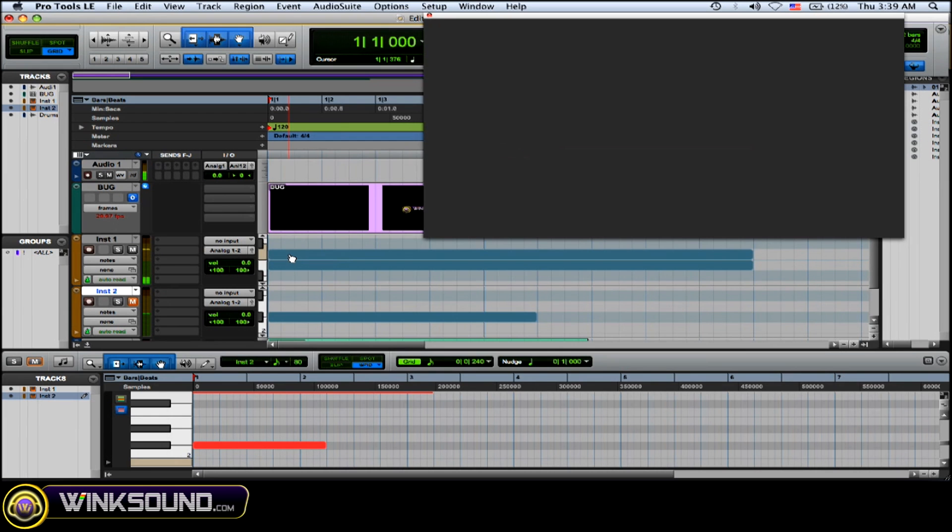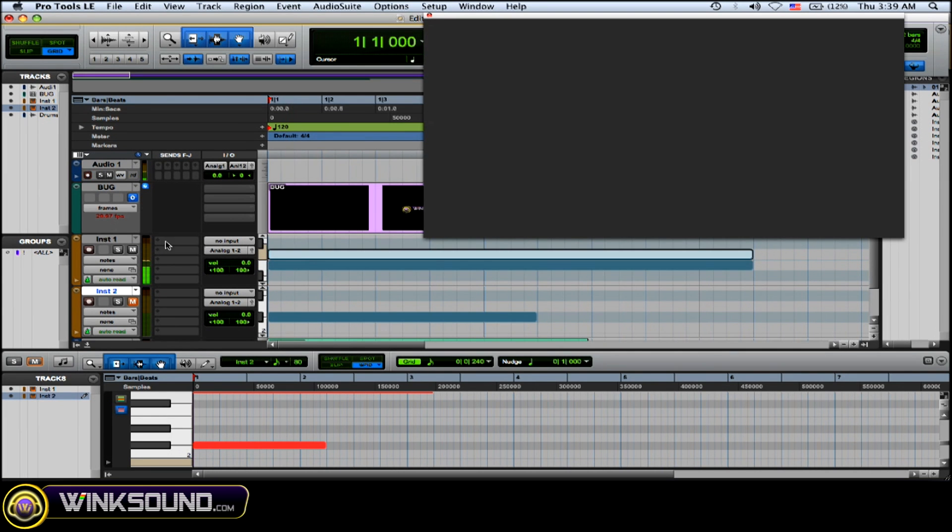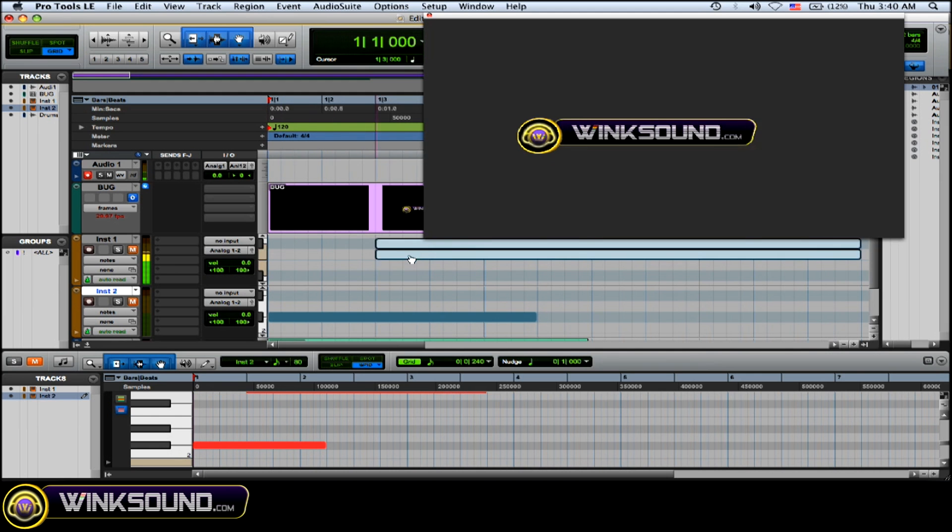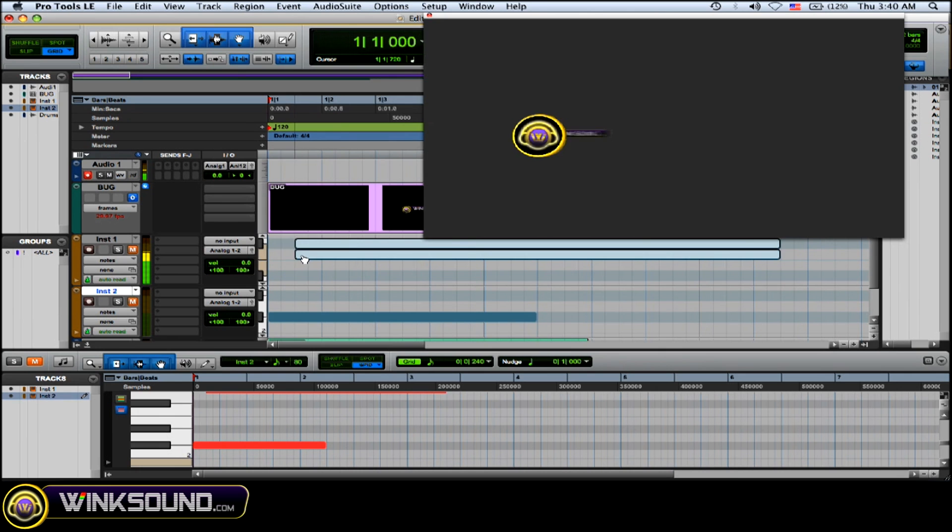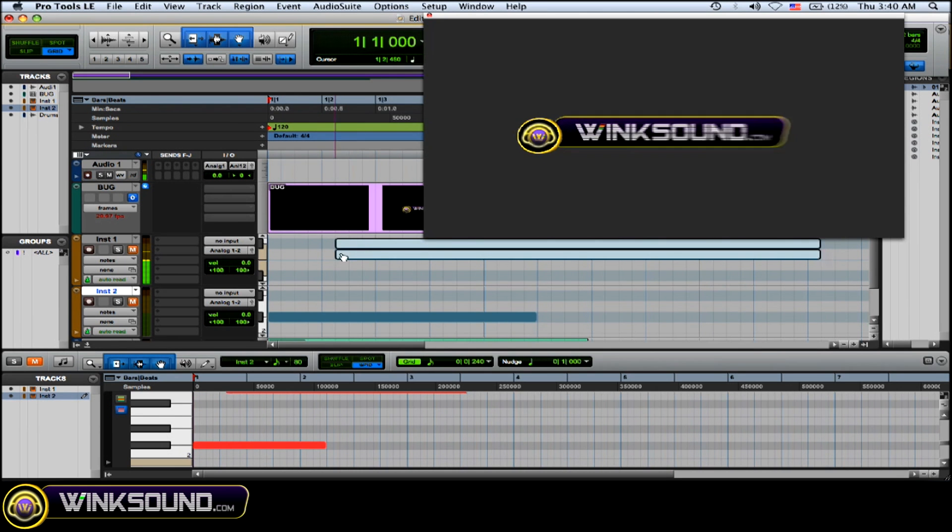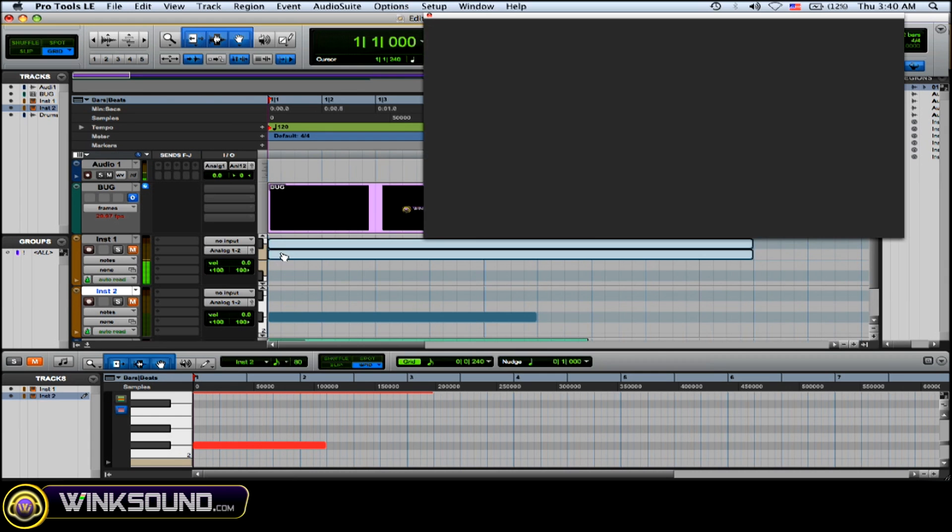So just highlight whatever MIDI notes or audio you want to move and just drag it. And as you can see, the video moves with wherever I drag my audio, so it's really easy to pinpoint where you want to put it. So right here the WinkSound logo pops up, and that's where I want it.